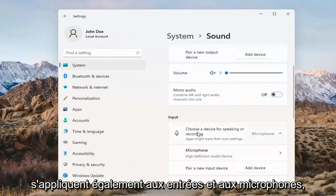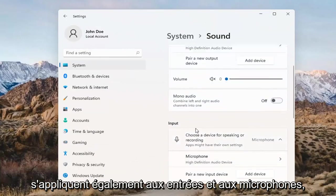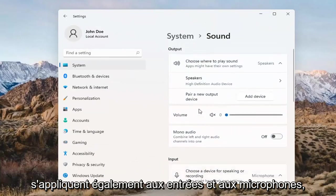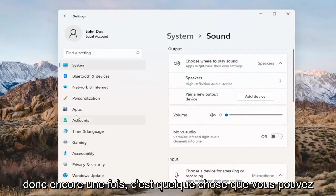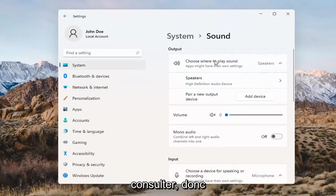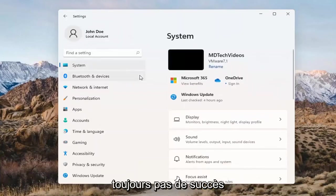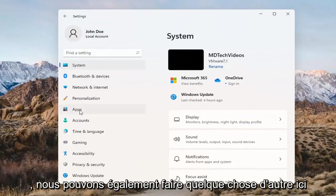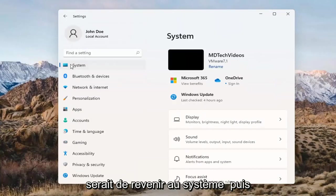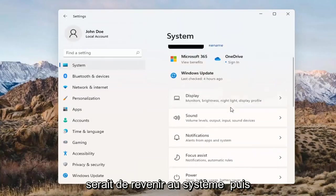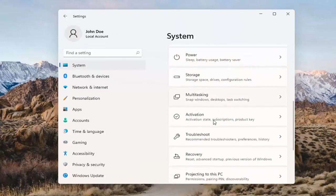The same options also apply for inputs and microphones too, so that's something you can take a look at. If you've already tried that and you're still not having any success, something else we can do would be to go back to System and then scroll down to Troubleshoot.